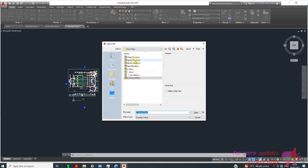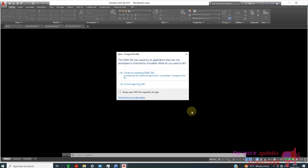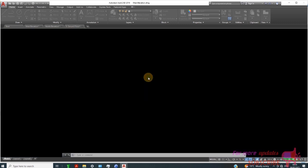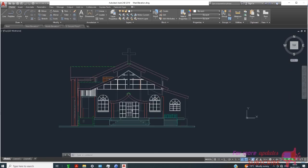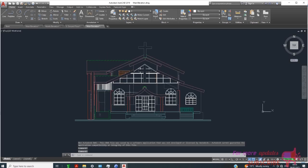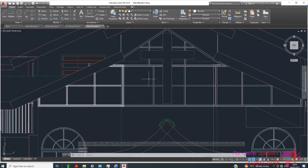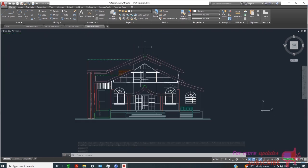West elevation. Thanks for watching, see you in the next video.